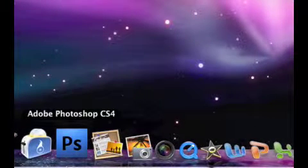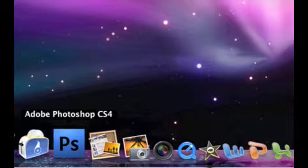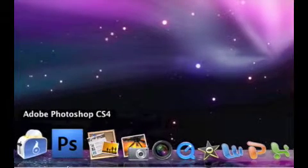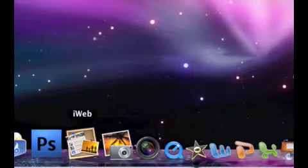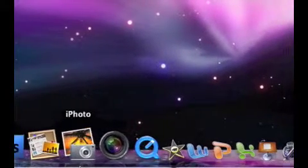Adobe Photoshop. You can edit pretty much any picture you want, any way you want, you can do anything with this. It's a great application. iWeb for making websites.